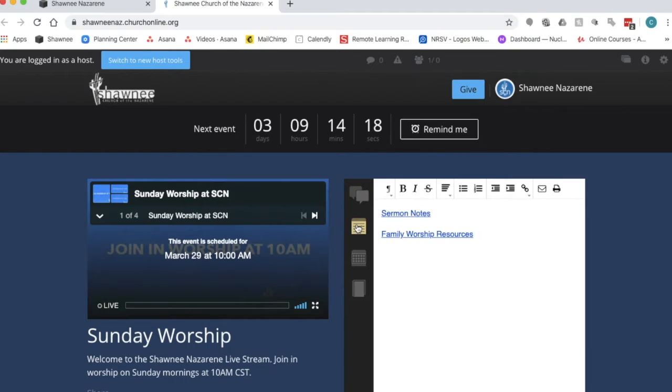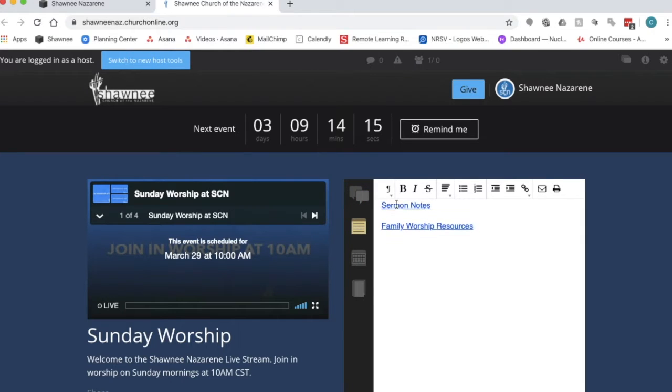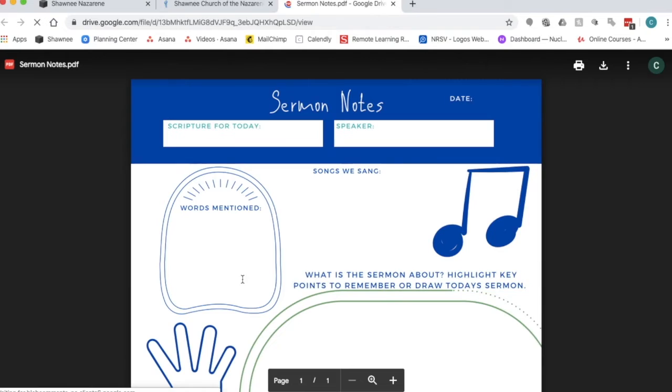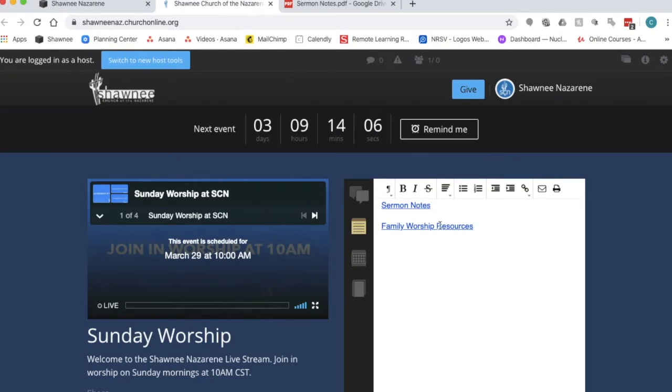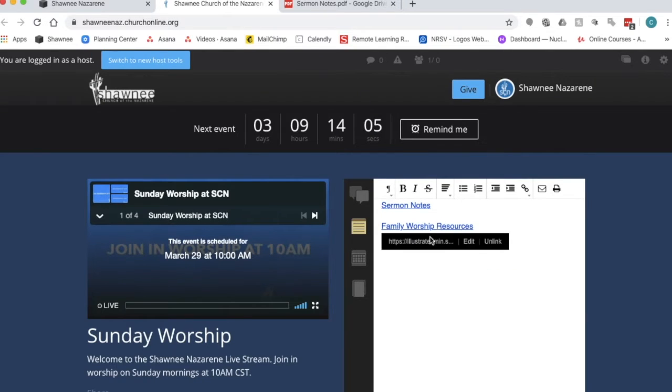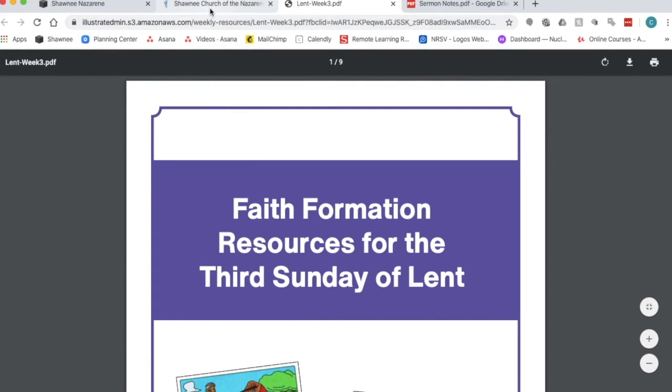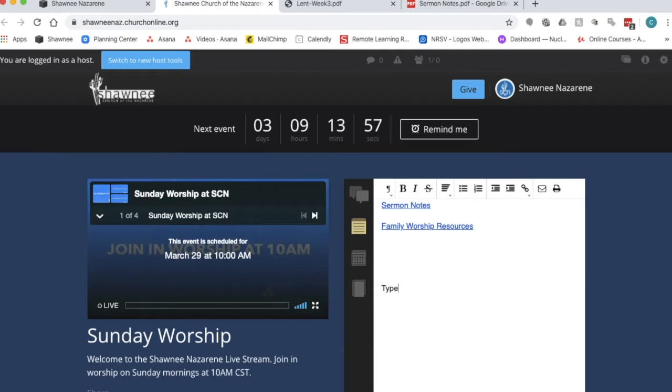This feature right here is the notes feature. This is where you can access a blank sermon note-taking page. We will upload the family resources every week and also you can just type your own notes in here if you want to.